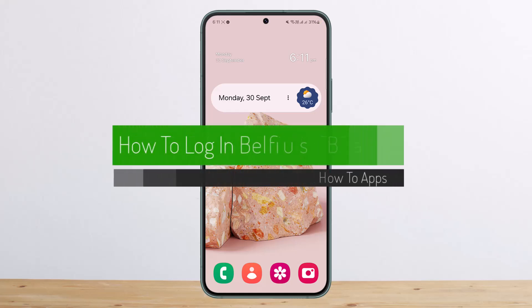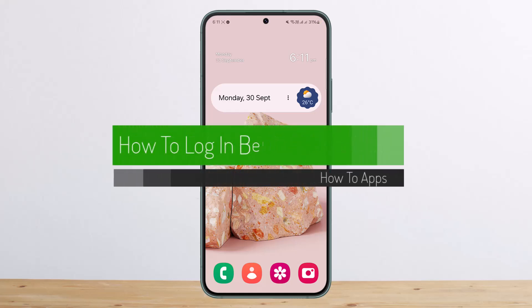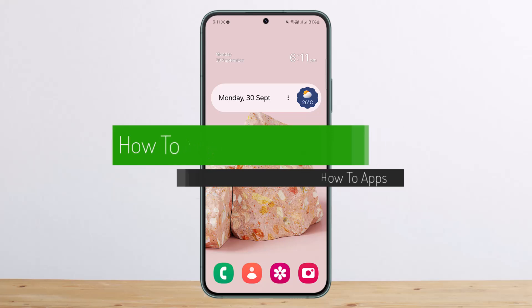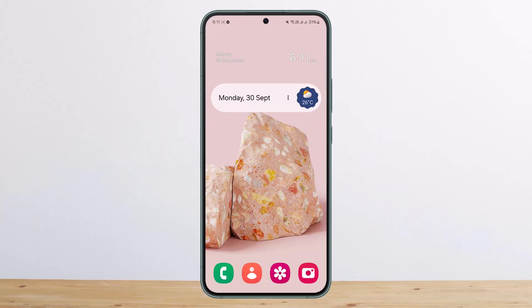How to log in to Belfius Bank online. Hello everybody, welcome back to my channel. Today I'll guide you on how you can log in to Belfius Bank online.